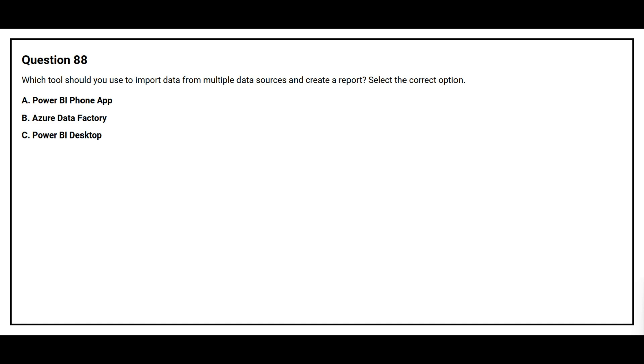The correct answer is option C, Power BI Desktop.